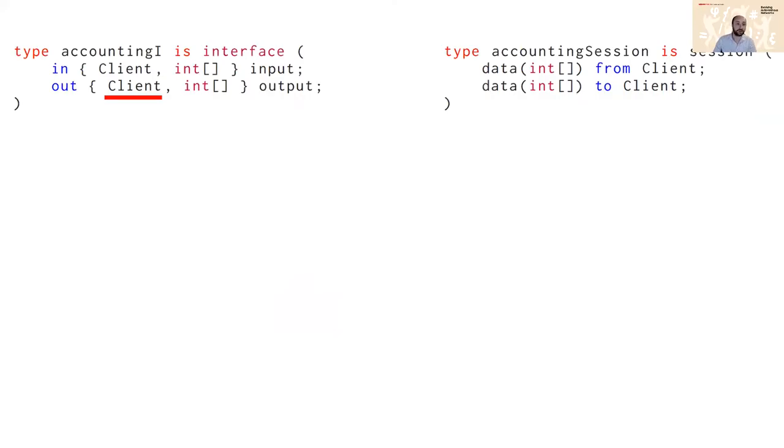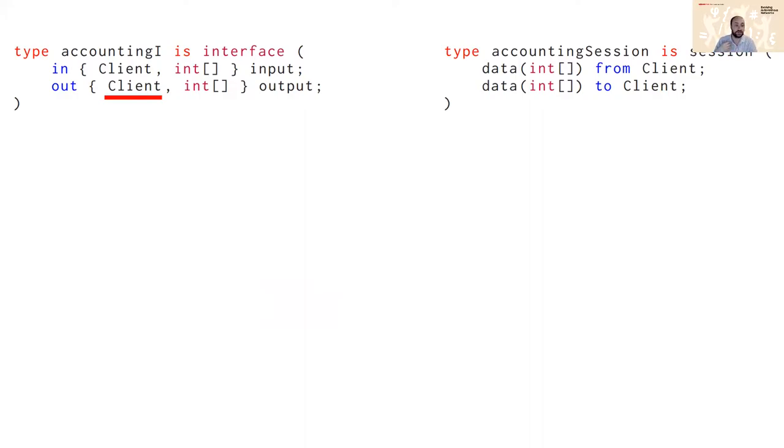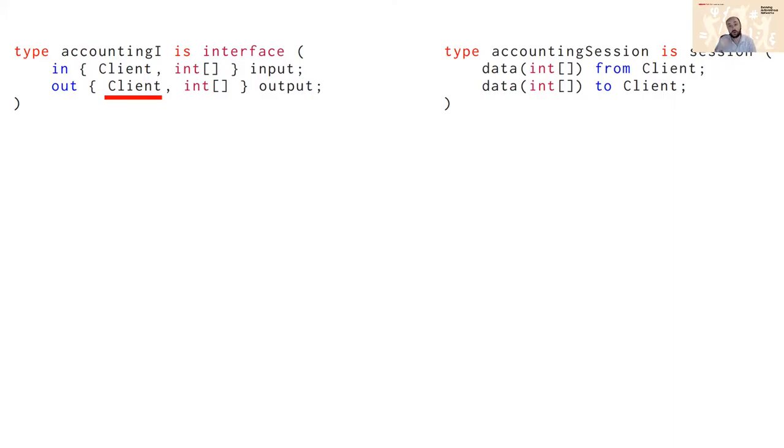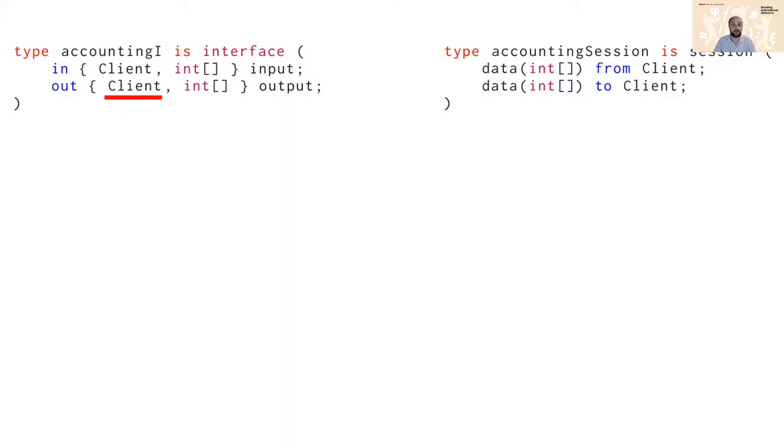So here in the top left you can see the interface which was previously defined in the communication channels where information was conveyed between actors. So this has been augmented now to note the session, in this case client, that this particular channel should be interacting with. On the right hand side you can see the definition of a session type in the language itself. The body of this statement is actually just scribble code so the compiler can understand and parse this.